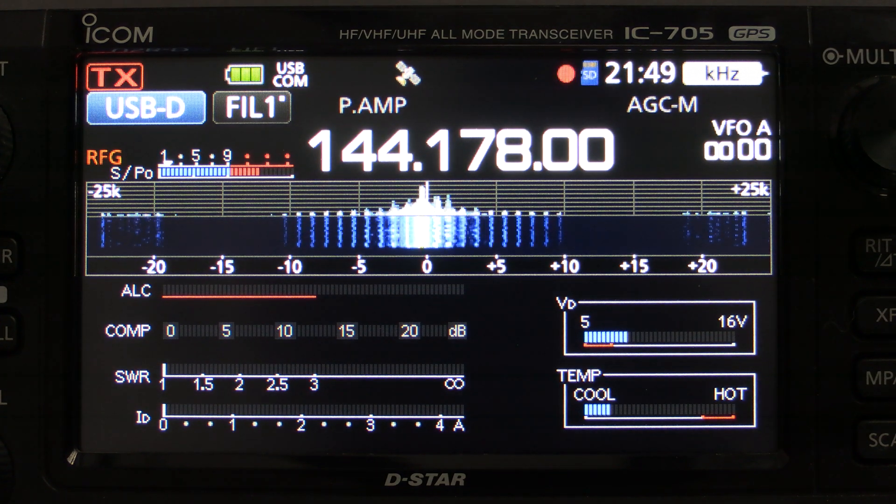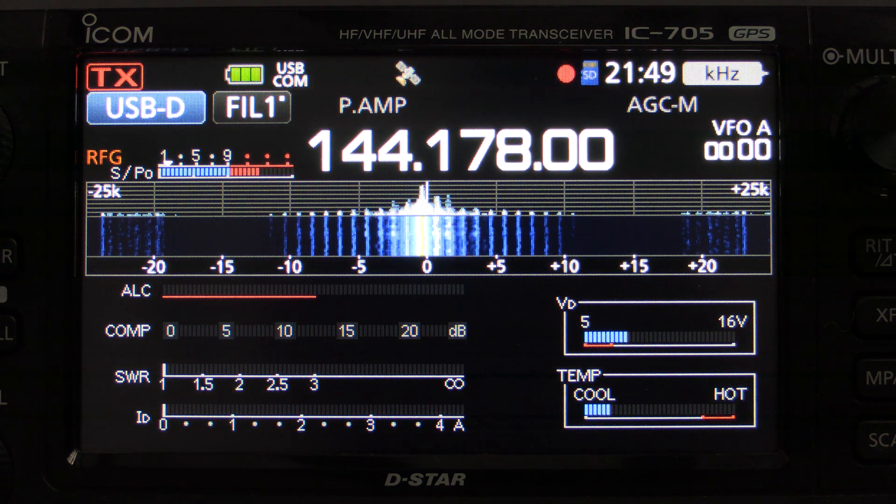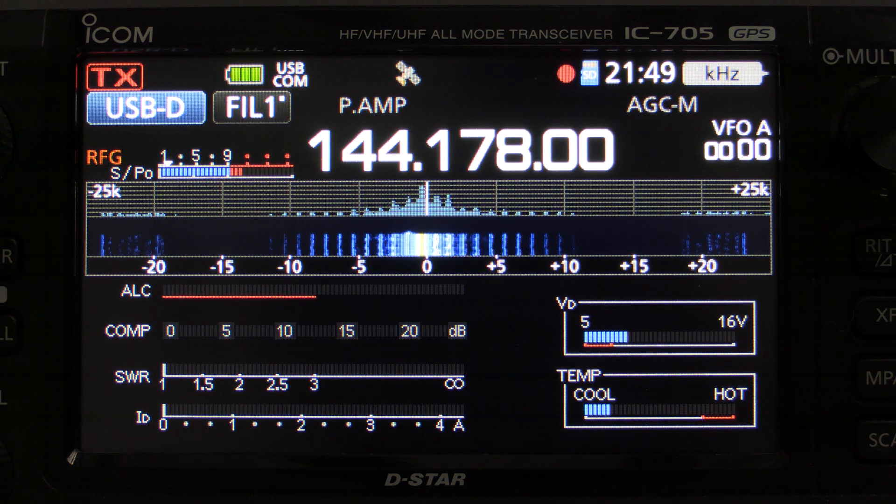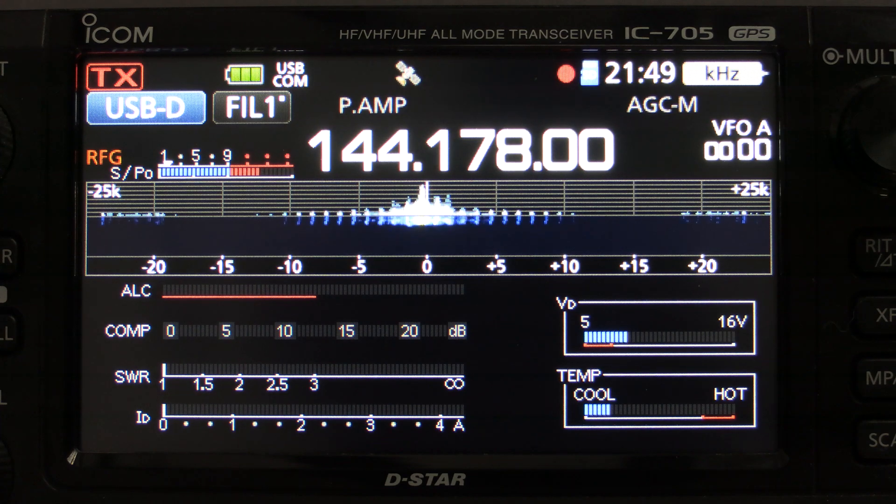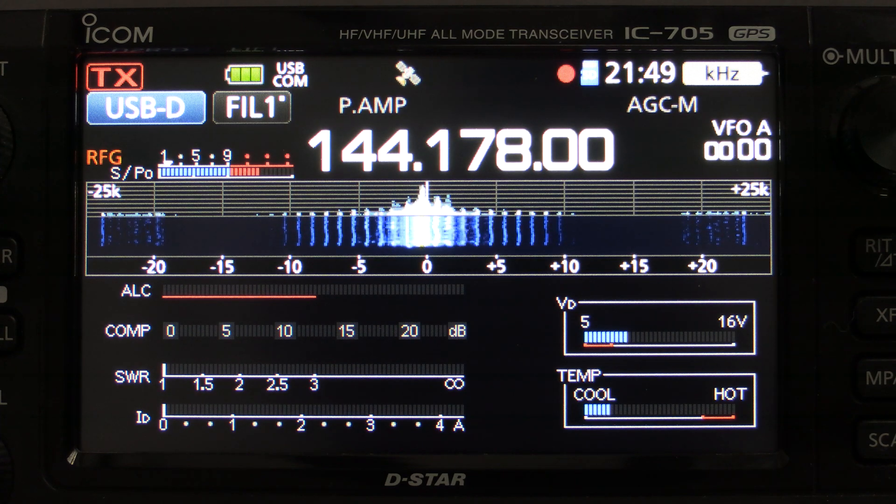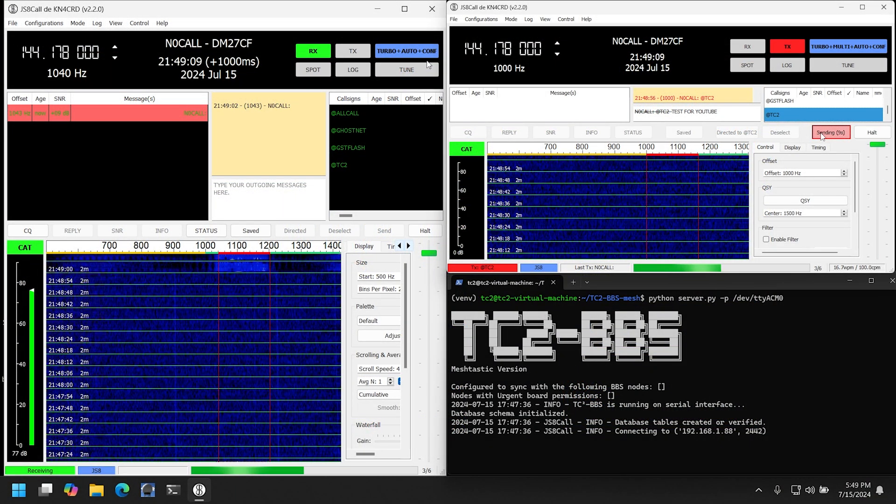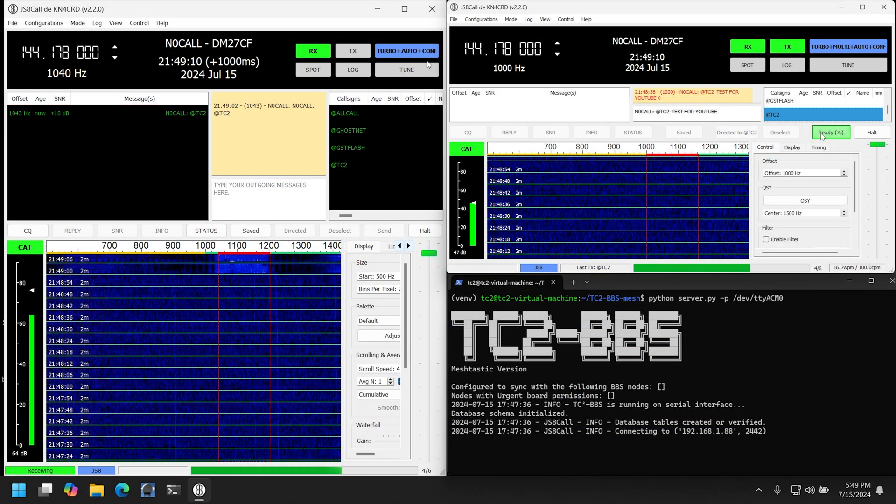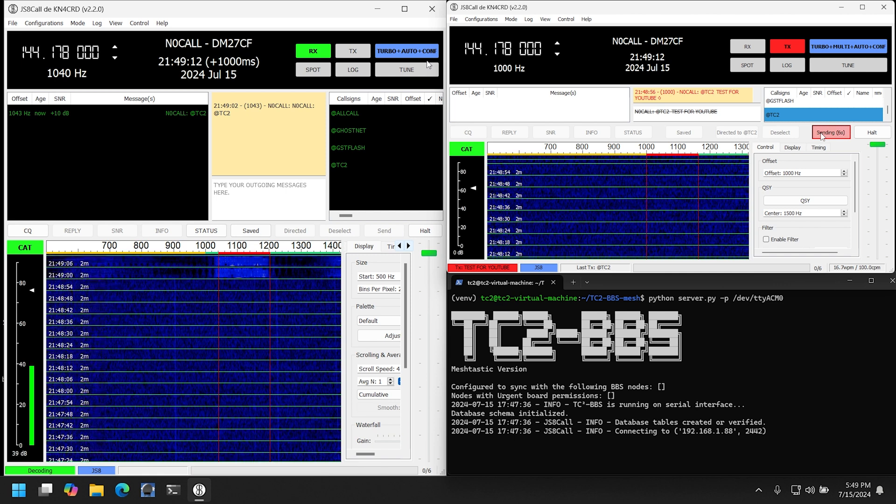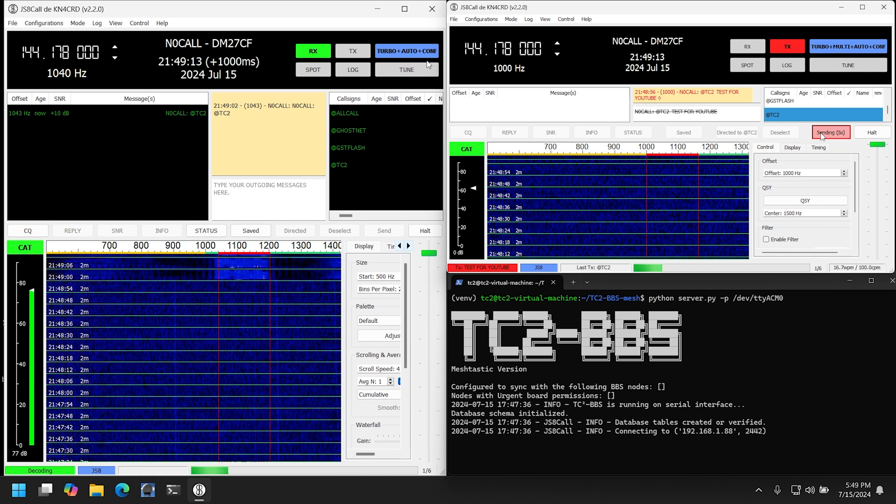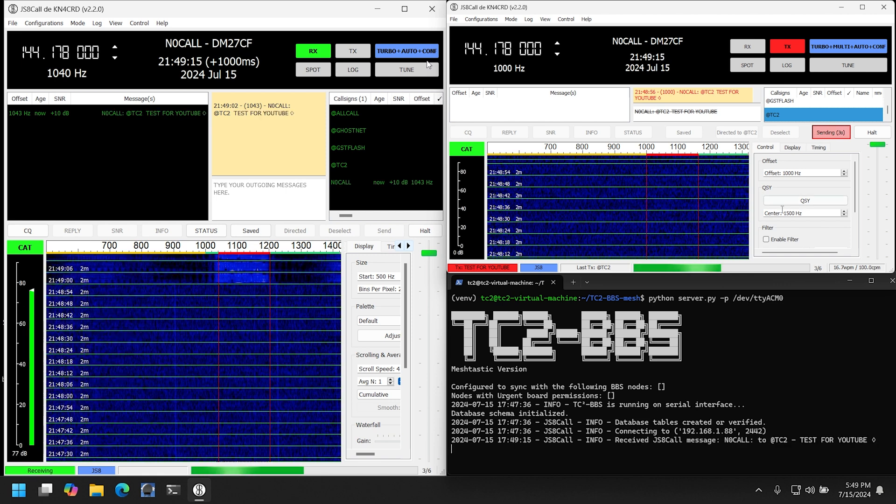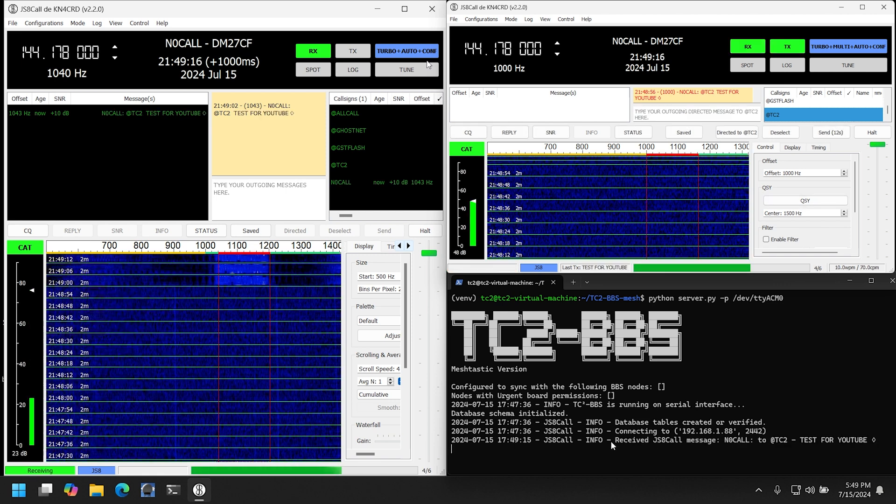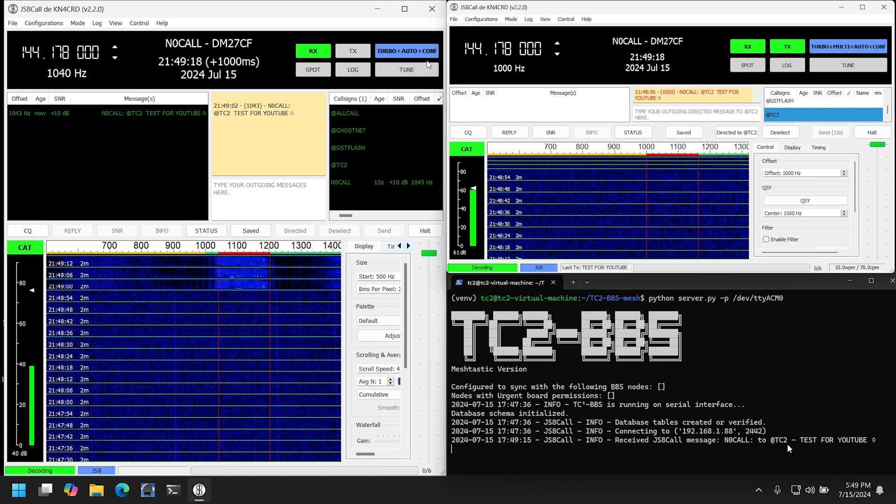What's up everyone and welcome back to the Comps channel. I mentioned in the previous video that I was working on a feature for the BBS, and that feature is the ability to receive JS8 Call messages into the system, which widely broadens the range of potential communications. That's what we're going to cover in today's video and I hope you join me as we dig into it.